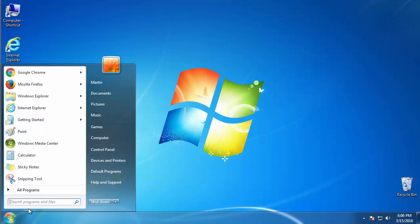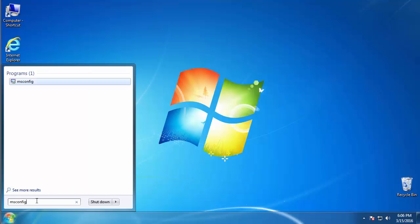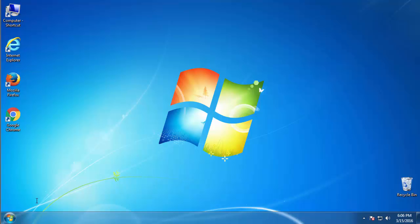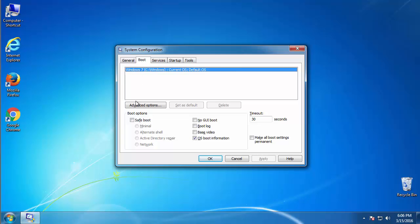First, we want to enter safe mode. Type msconfig. From the boot tab, click on the box here. Now, click OK.